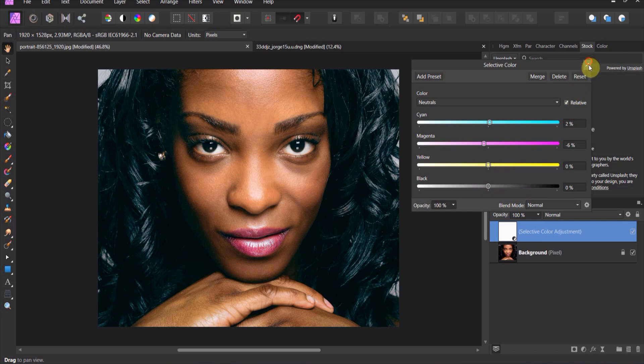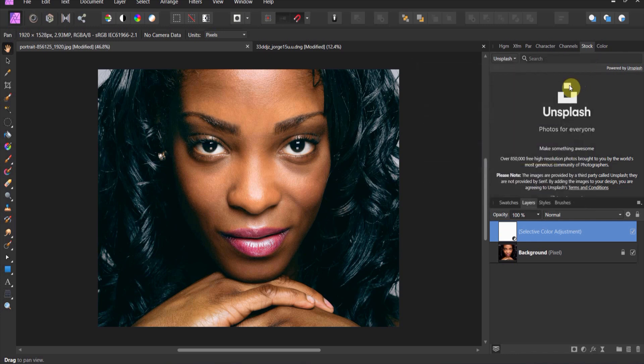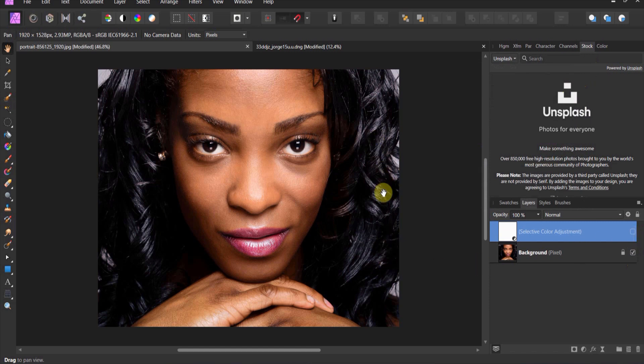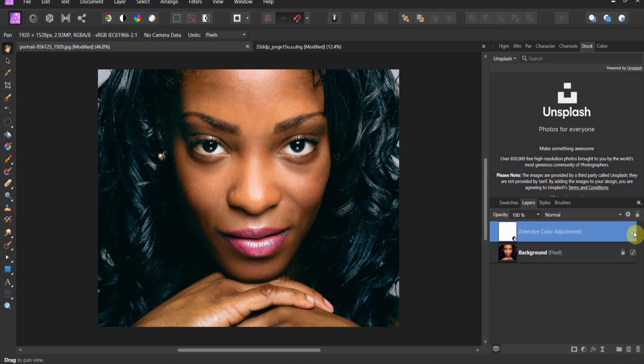Yep. All right, so that's a little bit on selective color before. Notice how we have highlights. It was a good photo before, after significantly different look all using one adjustment.